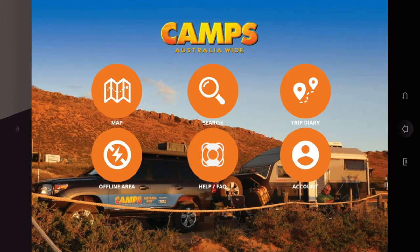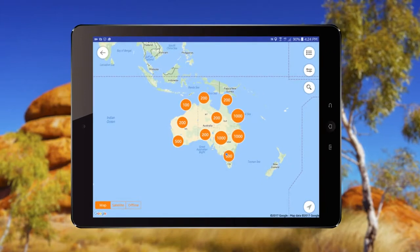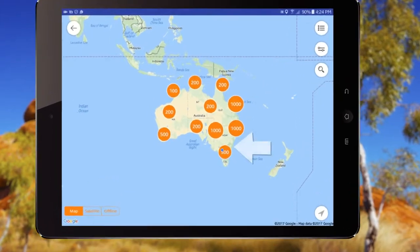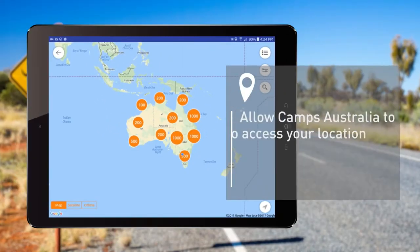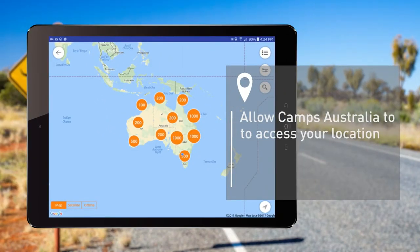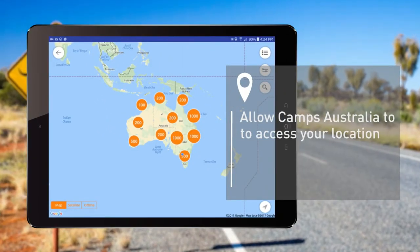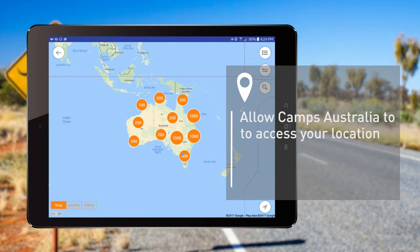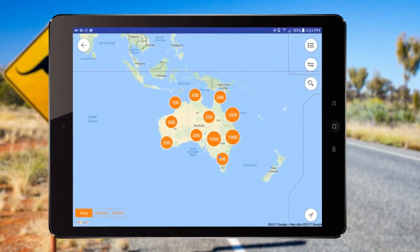The Map section is where you'll find your camping sites. Make sure your blue location dot is displaying at your current location. If it isn't displaying, you may not have allowed the app to use your location. Switch this on in your device's location services settings.